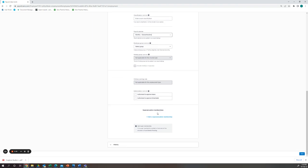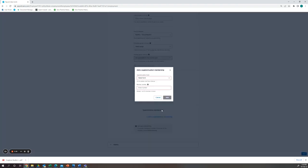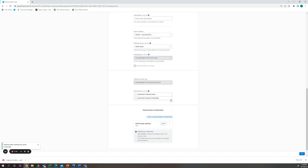I will then add his superannuation membership. Here it will be Hester and his member number, and then we will save.